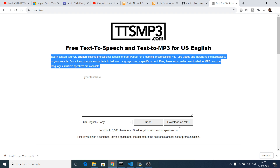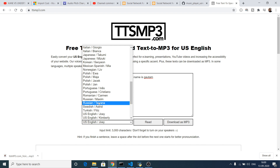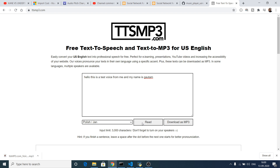You can use this inside your YouTube videos as background sound. Let's suppose I type any text here: 'Hello, this is a test voice from me and my name is Gautam.' I've written this text, and now I will select the voices. All these voices are there — US, Sweden, Russian, Polish. If I select Polish and click the read button, you will hear the text spoken in a Polish accent.